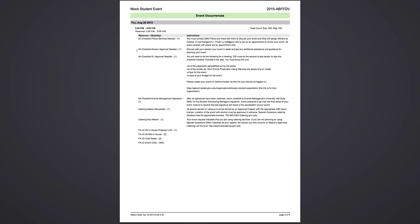Failure to turn your checklist in on time will result in the cancellation of your event.